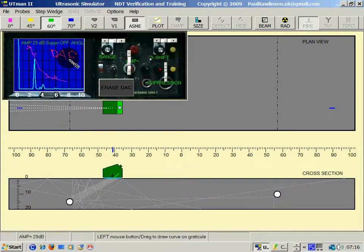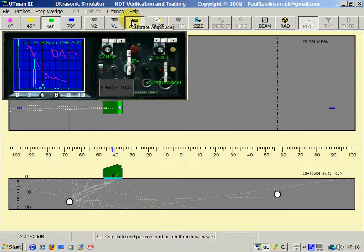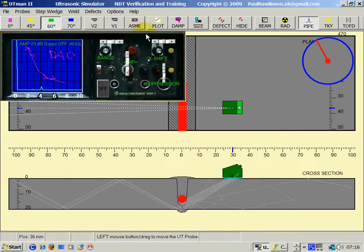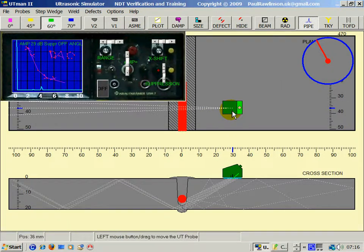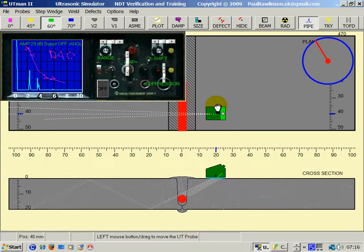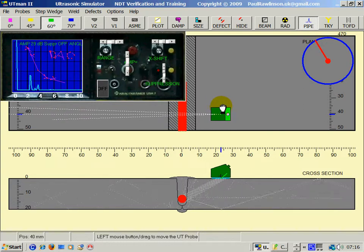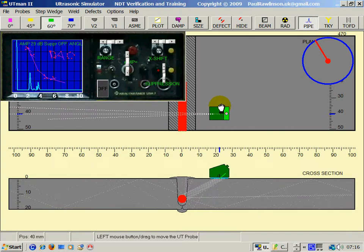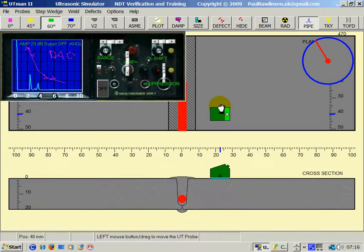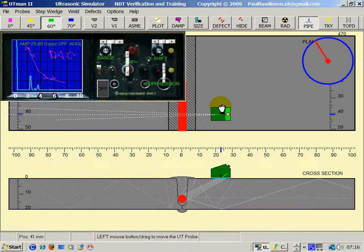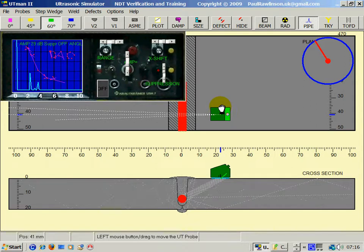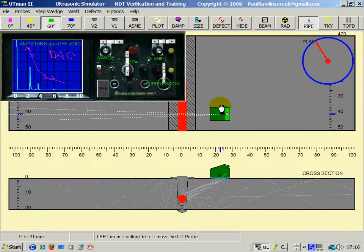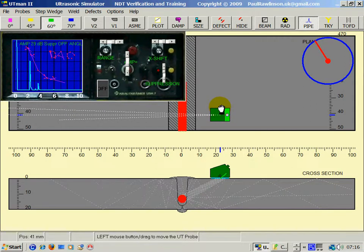Distance amplitude correction. If we now go back to the weld, we can pick up this indication here, and see it's falling just short of the DAC. That's just about hitting it there.